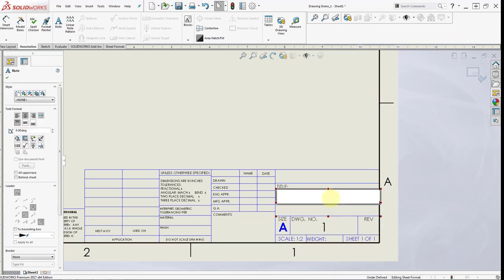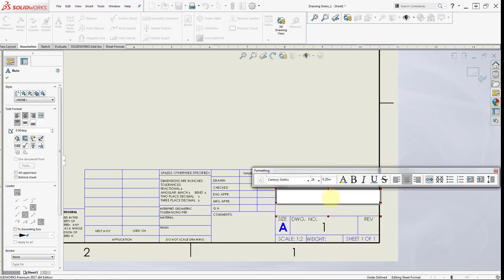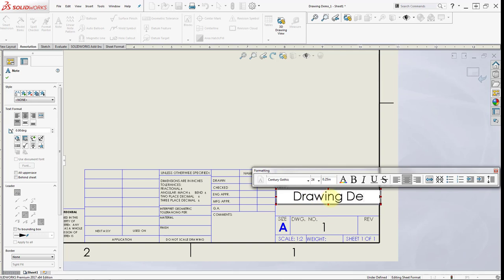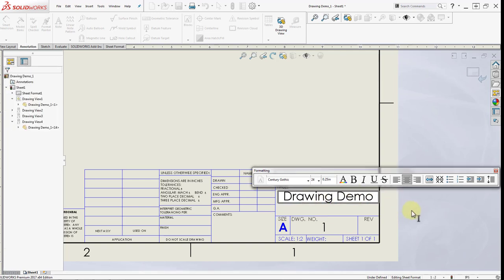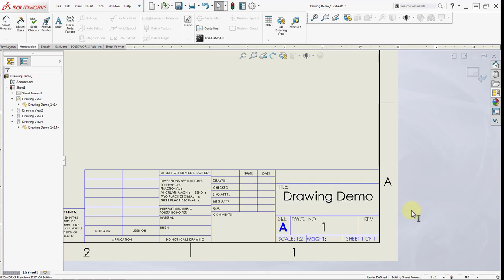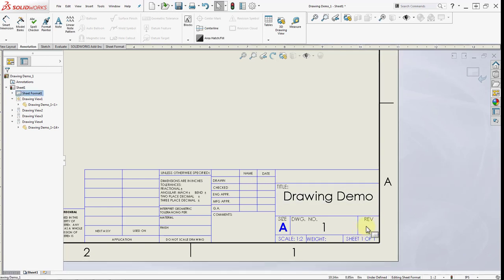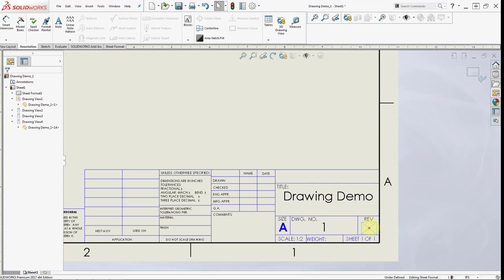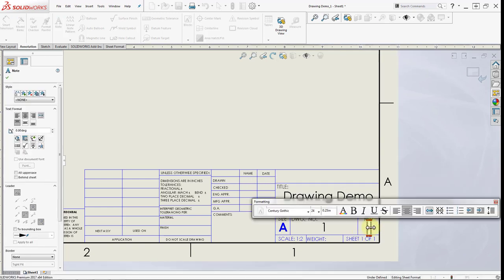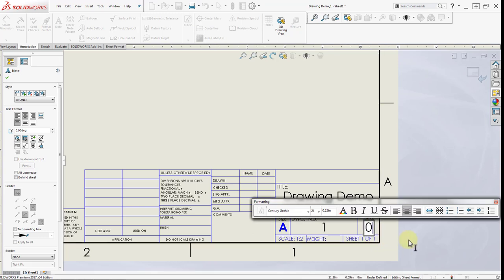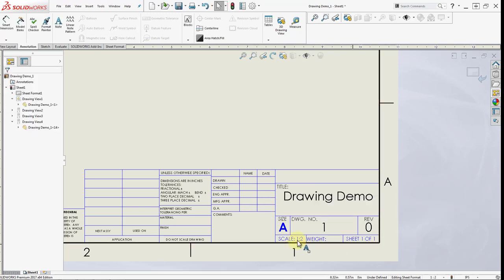For the title, I'm going to double click the title and I'm going to have the title as drawing demo. Revision, we have not done any revisions, so I'm going to type in 0.